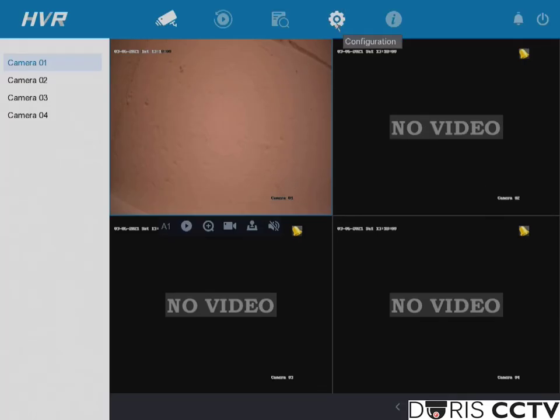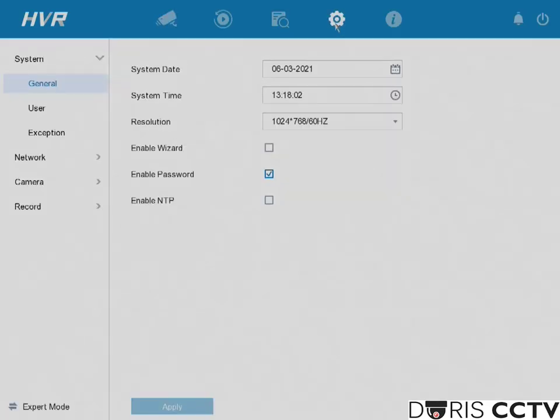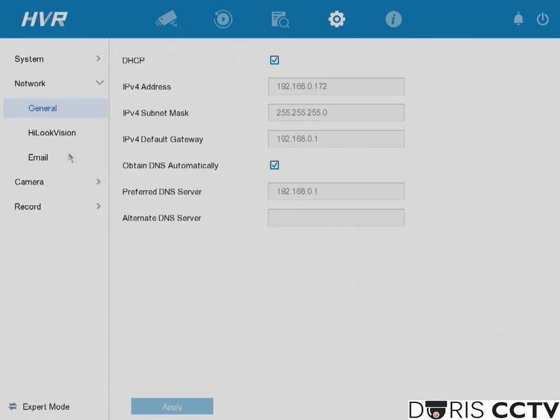To begin, we need to go to configuration and check our general settings. We want DHCP and obtain DNS enabled so our IP address can be automatically generated for your device.